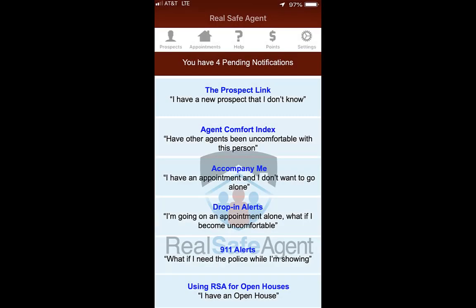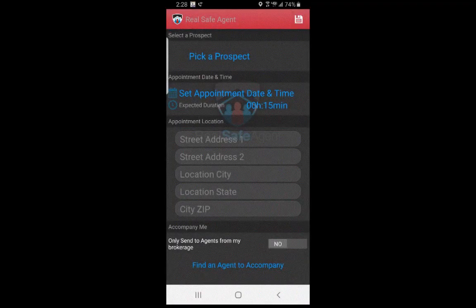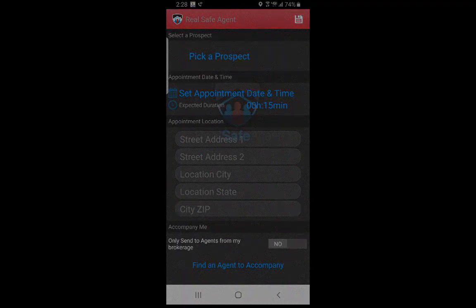You can also create an appointment by selecting the appointment icon on the top of the home screen. This will take you to the appointment screen and you will follow the exact same steps.